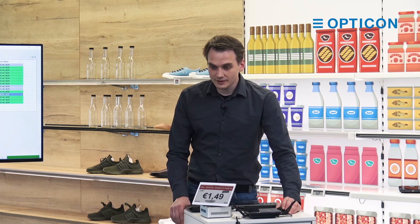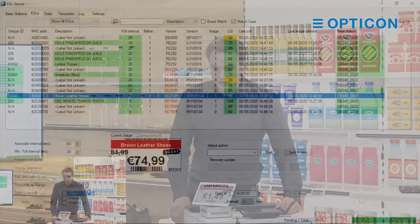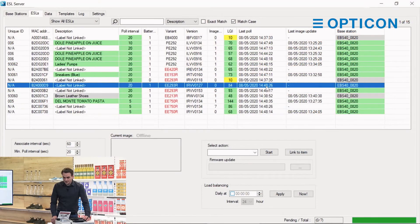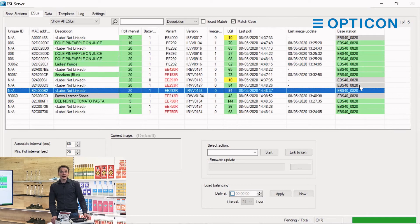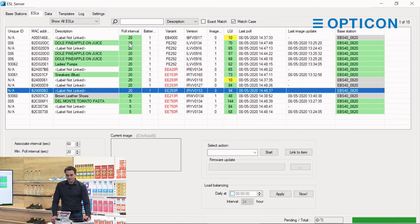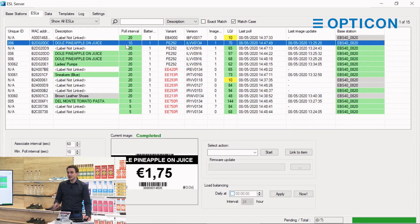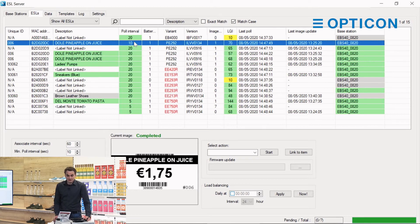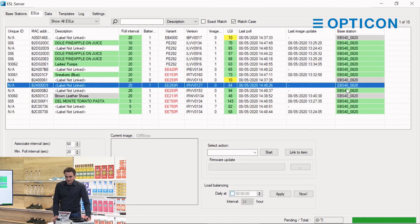Once it arrives there it will show that information here. As you can see the text has grayed out — just like with the update of the poll interval, where the ESL server said it changed it but hadn't had confirmation yet. Well, that label has now sent its confirmation. It's polling every 10 seconds. And you'll see in a minute that this label will no longer be on base station 40 but on EBS 30. And it just happened — it's now on EBS 30 00058.